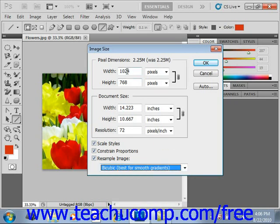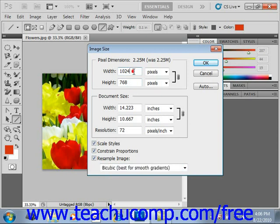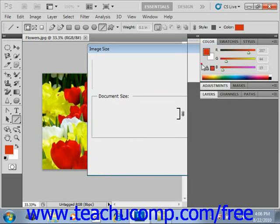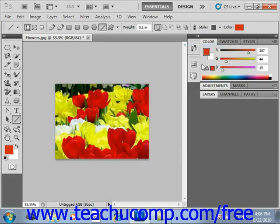Once you've adjusted all of your settings and changed the dimensions — say we want to change this to 800 — because we have Constrain Proportions checked, it automatically adjusts the height and other dimensions. When you have your choices, you select OK, and you will change your image size and the resolution accordingly.